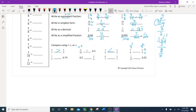Compare 7 eighths and 3 fourths: multiply 3 fourths by 2 to get 6 eighths. Now same denominator — compare numerators: 7 is bigger than 6, so 7 eighths is greater. Compare 7 ninths and 0.7: 7 divided by 9 gives 0.777 repeating. Compare 0.777 and 0.700 — 7 is bigger, so 7 ninths is greater.